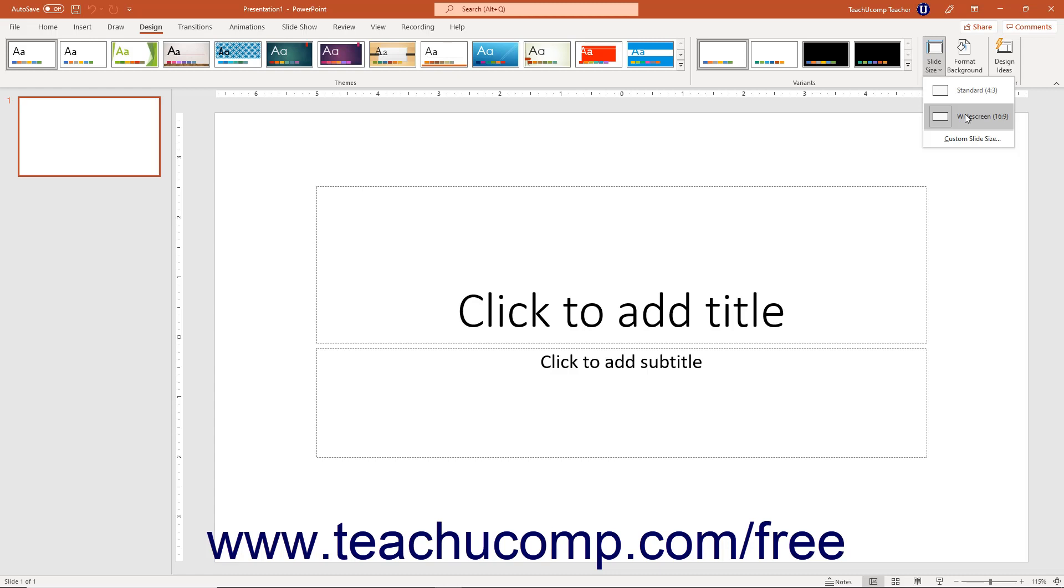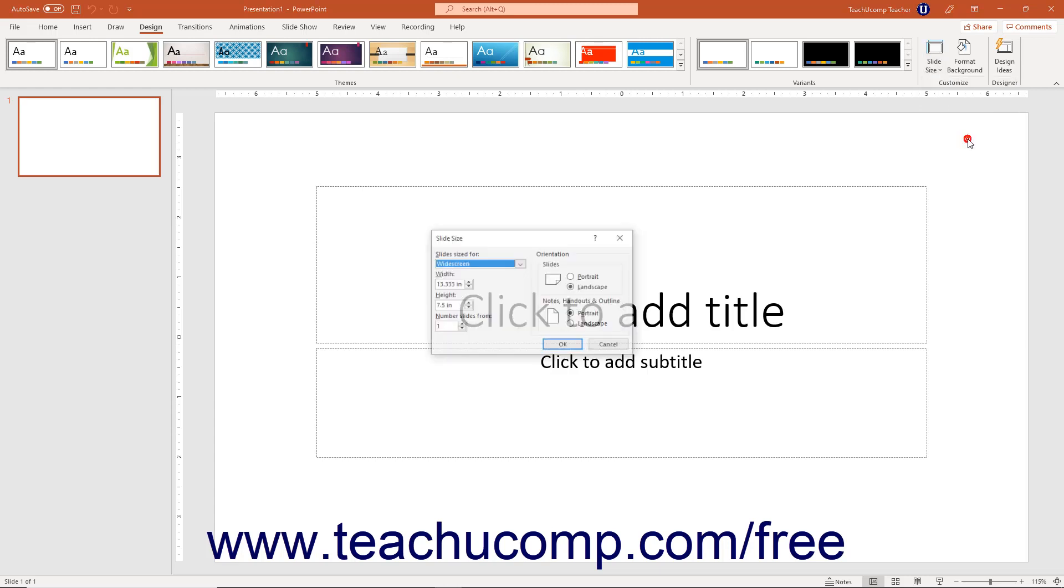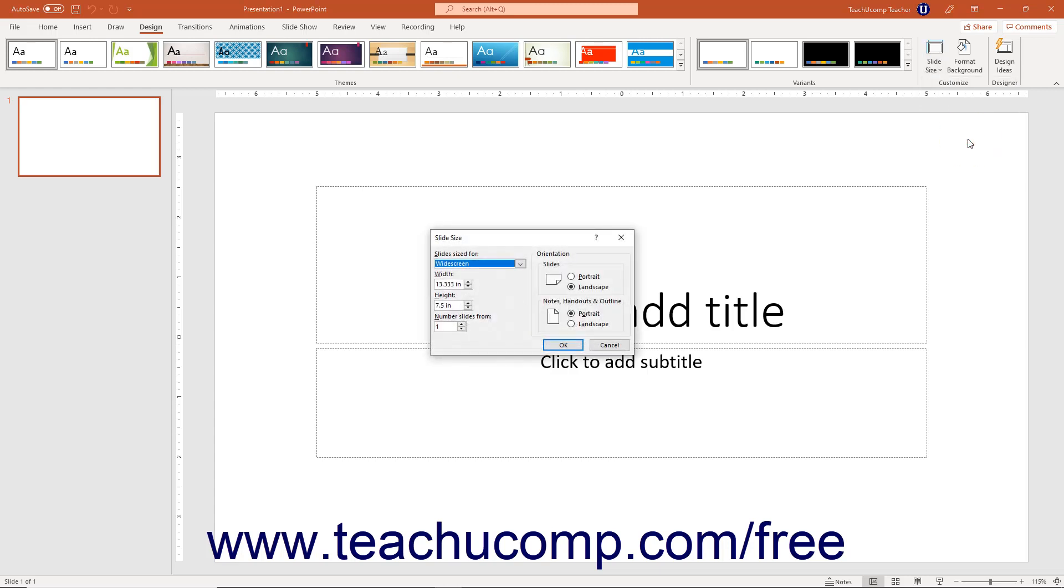Alternatively, to use slides of a custom size or change other slide size properties, select the Custom Slide Size command from the drop-down menu to open the Slide Size dialog box.